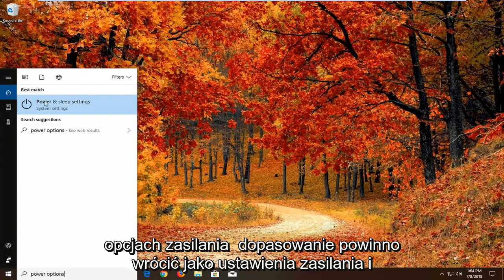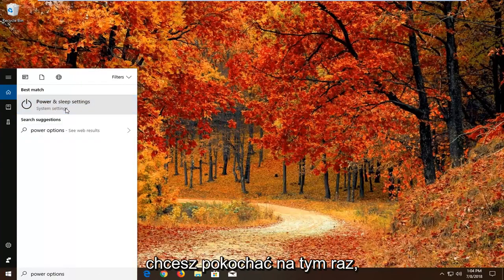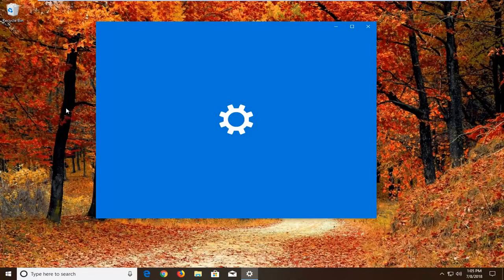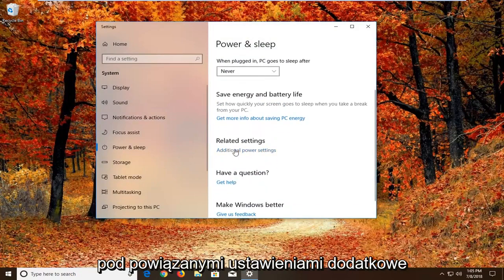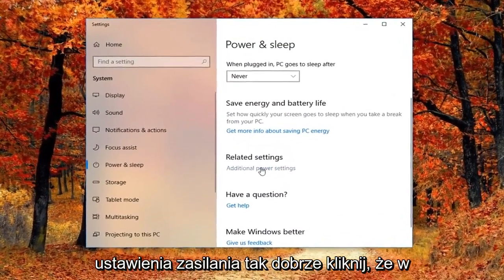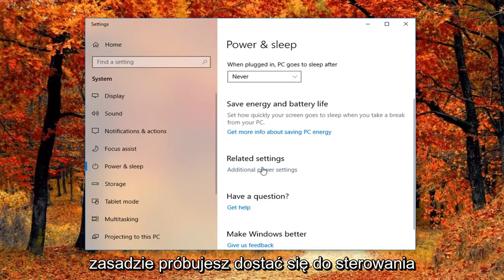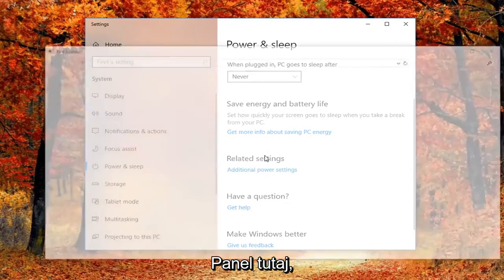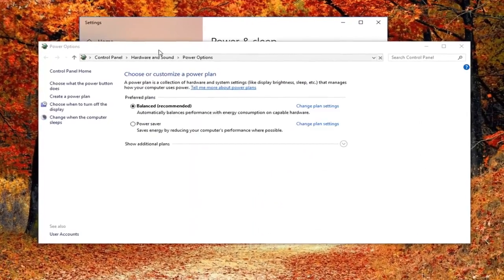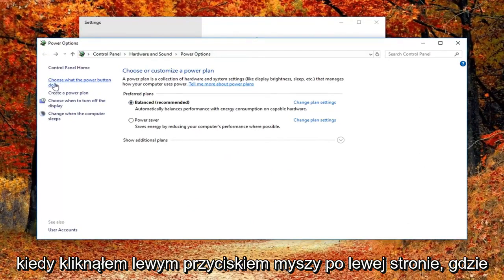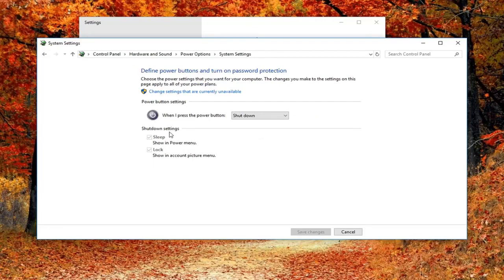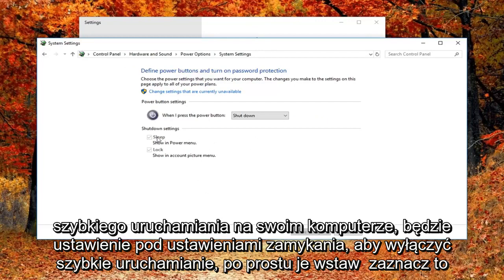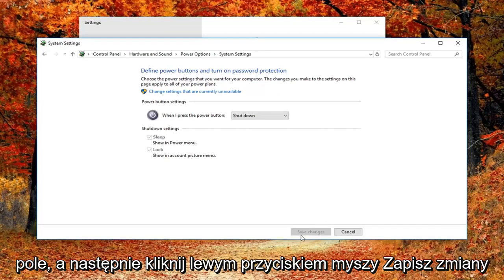Best match should come back as Power and Sleep Settings above System Settings. Left click on that one time. On the right side, go underneath Related Settings and click Additional Power Settings. Basically trying to get to the Control Panel here. Left click on the left side where it says 'Choose what the power button does'. If you have fast boot on your computer, there will be a setting underneath Shutdown Settings to turn off fast startup. Just uncheck that box and then left click on Save Changes.